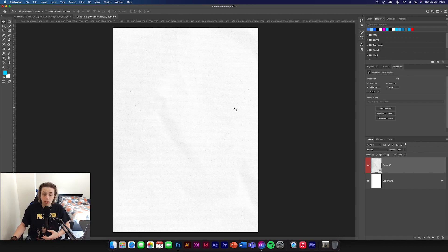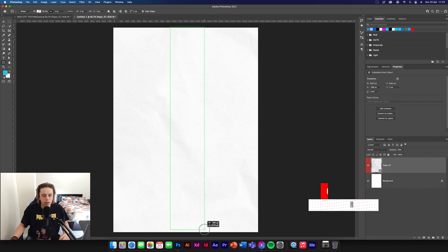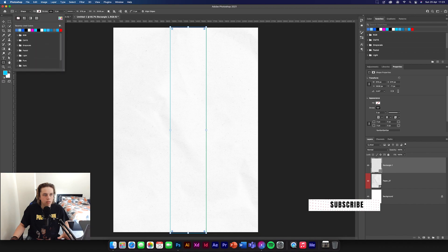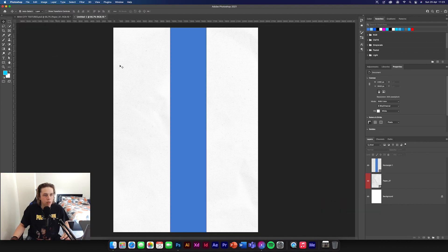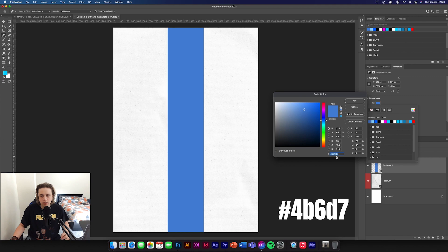Moving on, we're going to make some shapes. Get your rectangle tool and drag a colour down the middle here. Hold shift, drag down the middle — you're going to need to fill it and pick a colour. The colour code is 4B86D7, so if you use that colour that will be for the middle.